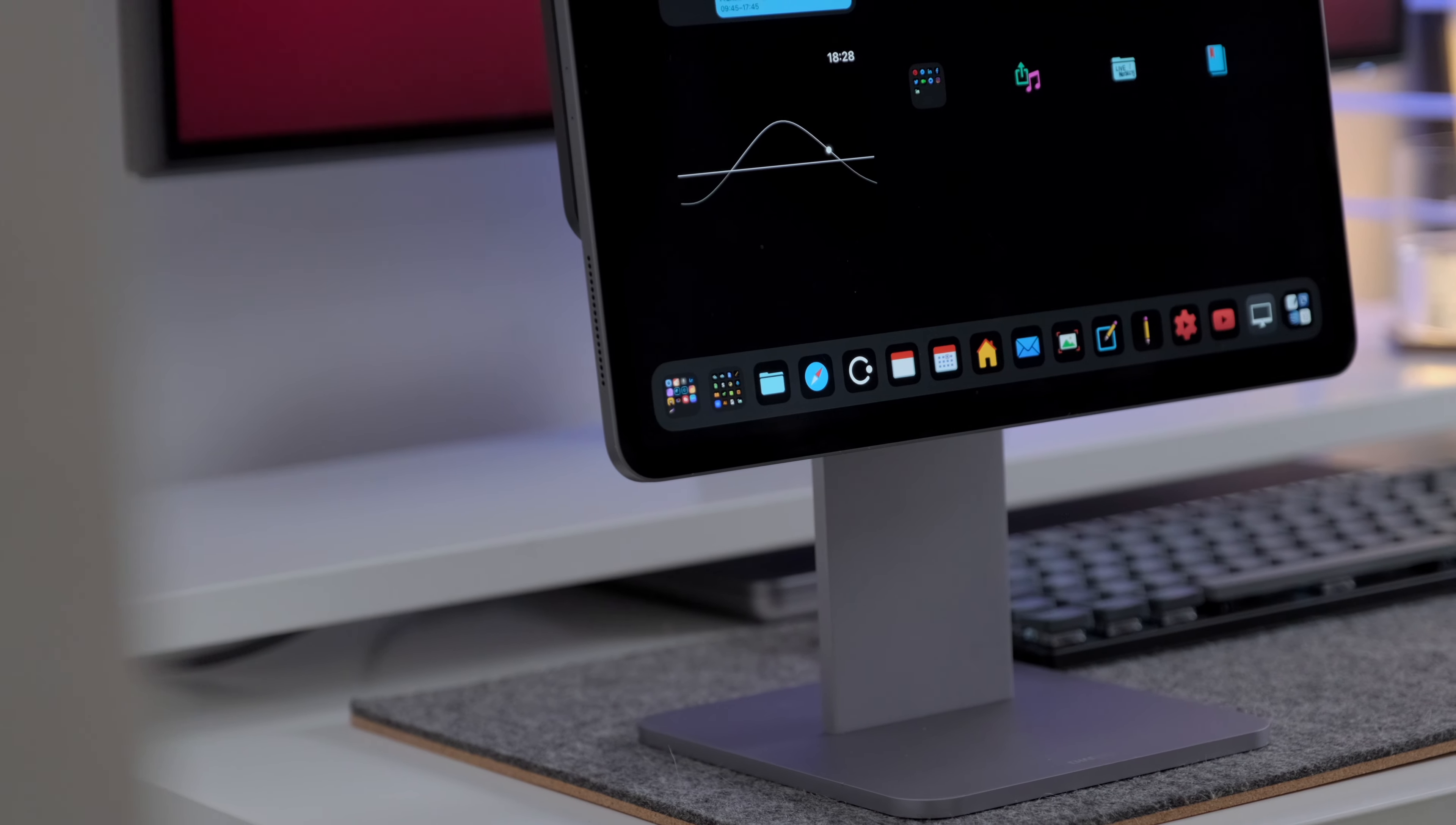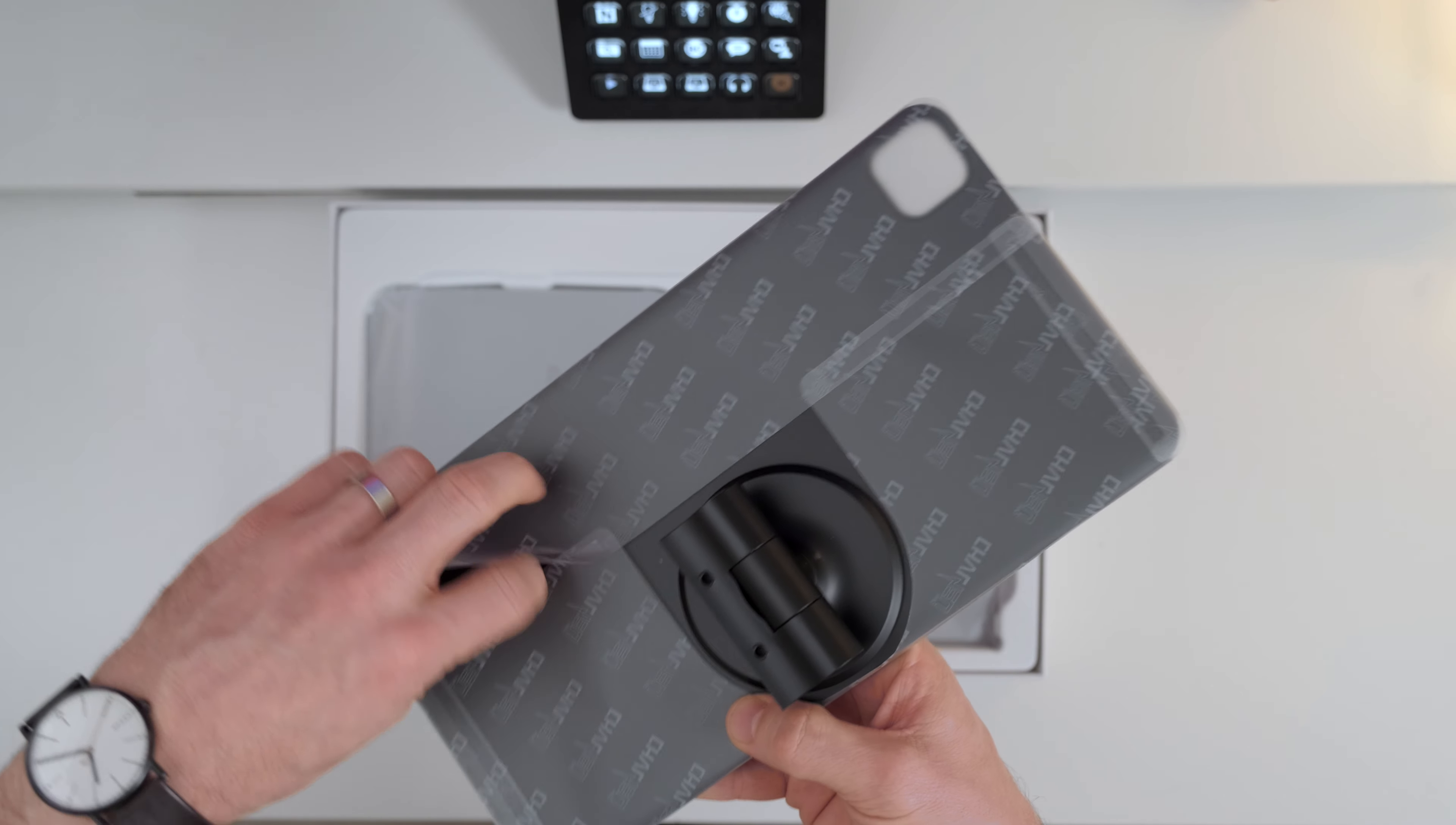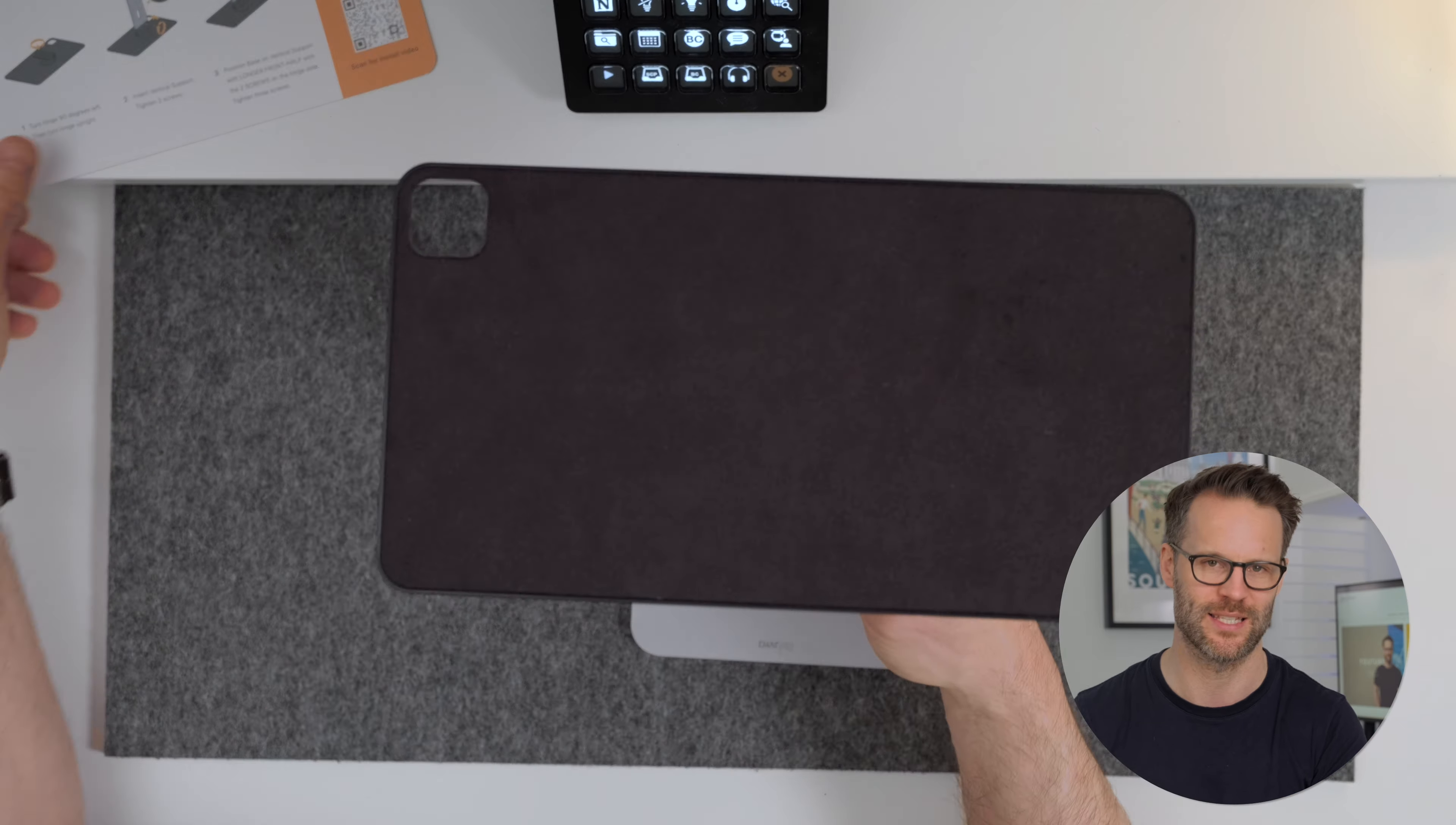So I've got the space gray 12.9 inch version, but it's also available in silver and for the smaller iPad size. Most iPad Airs or iPad Pro models should work with it. It comes packaged in three pieces to keep the packaging small, but it's pretty easy to put together, and the first thing you notice is the weight. It is super high quality aluminum metal and makes for a really sturdy, safe base.